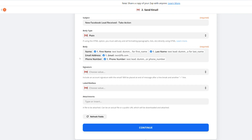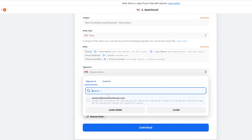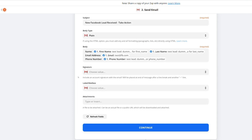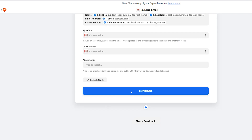Once you've completed that, that is the majority of setting up your automation. You can enter a signature for your email — either use one already in your Gmail account or customize it. You can also add a label to this email. For example, if you set up a folder labeled Leads in your Gmail account, you can select that label so every time you receive an email about a new lead, it goes to both your inbox and that folder. That way you can house them all in one place and easily access the archive history. Attachments are pretty irrelevant for this automation. Once done, click Continue.